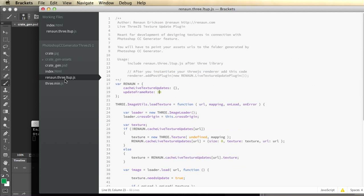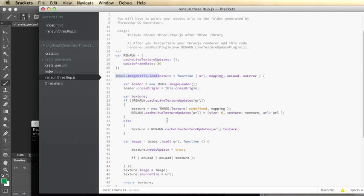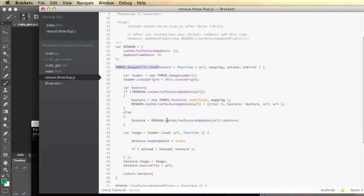The code that I created that allows you to do a live texture update overwrites the load texture method. This is the only method I implemented, but you can implement others if you want to. This is for JPEGs and PNGs for Three.js. I basically just create a cache.